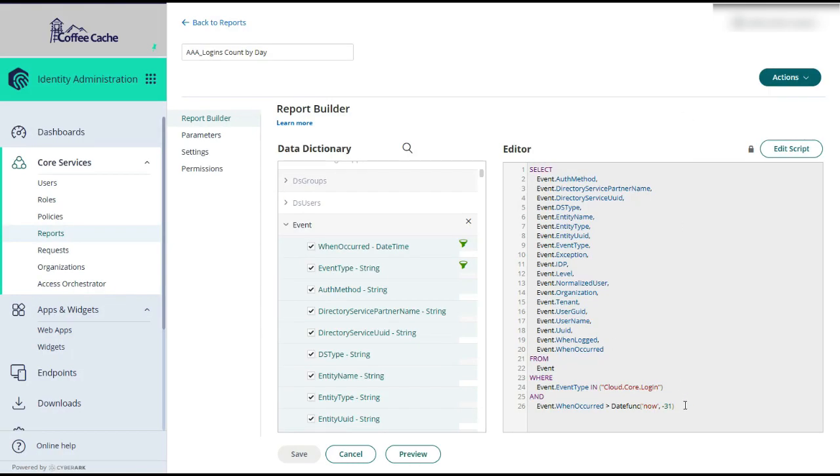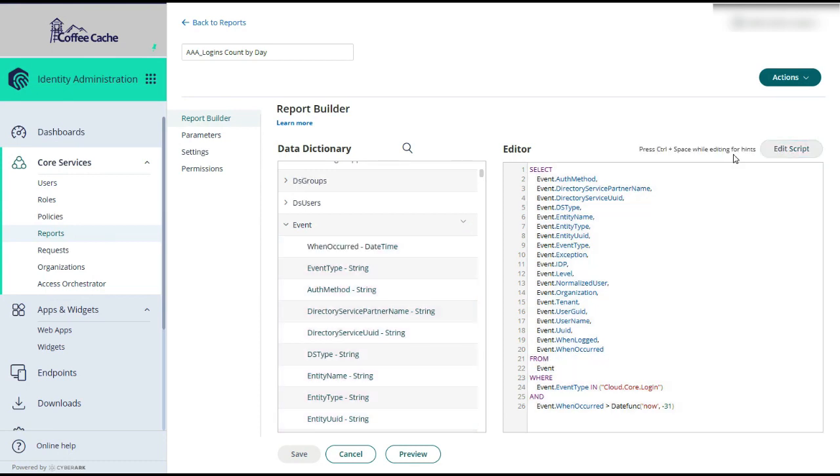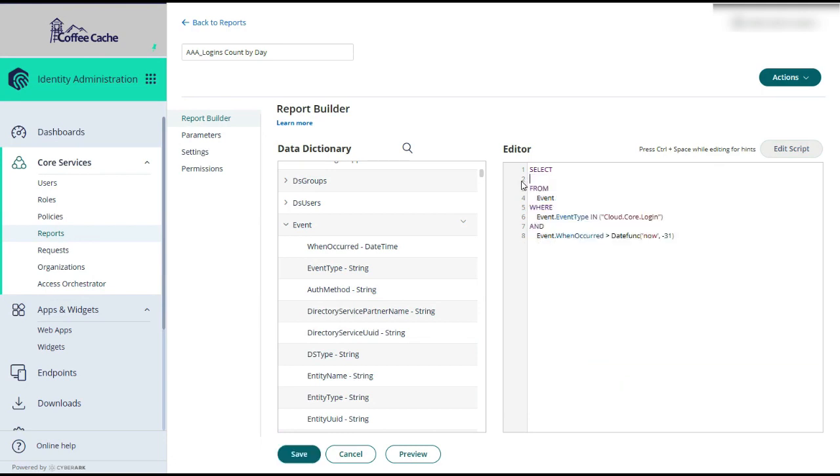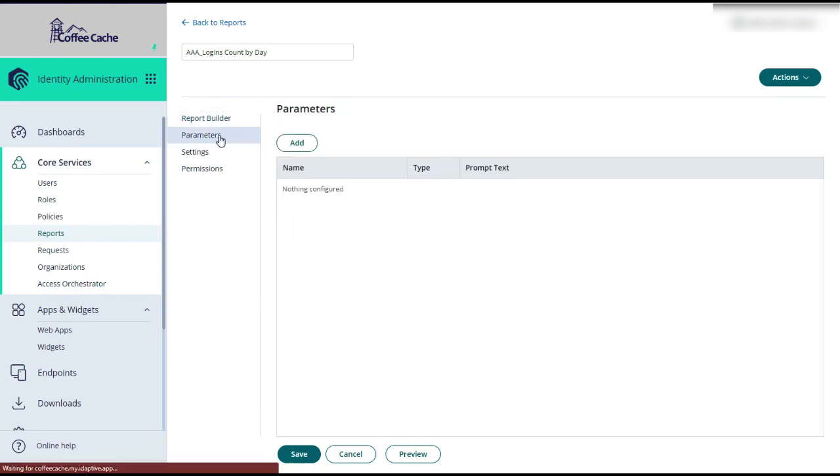But this is not all lost. We know we want the cloud core login as our main filter. We know we want it from the event table. But let's click edit. And let's start changing this up. We'll come back to the select statement in just a minute. Well, let's start with the date filter here.